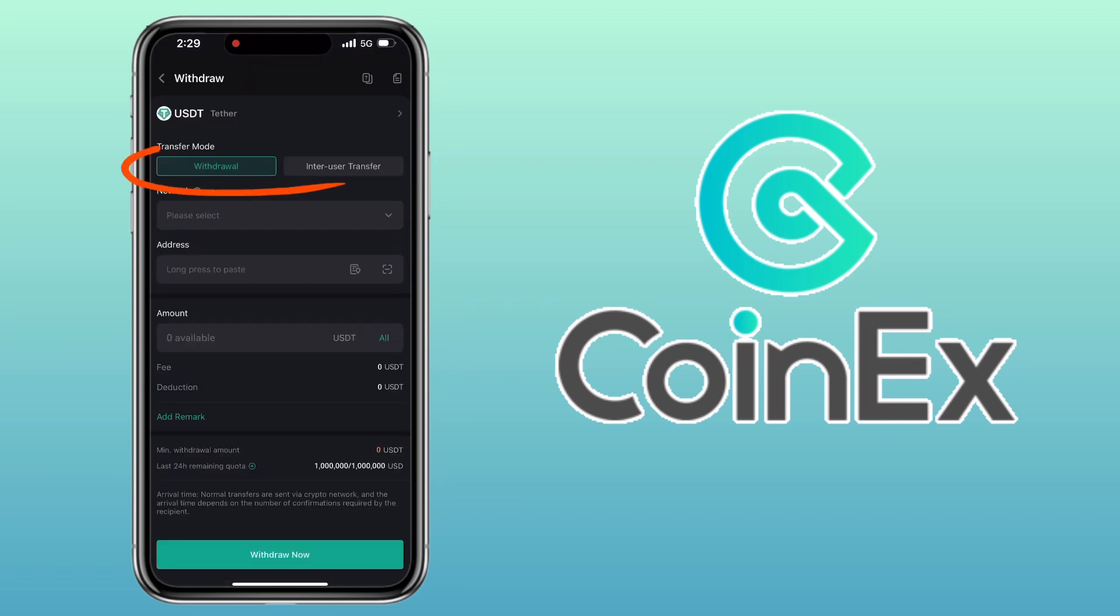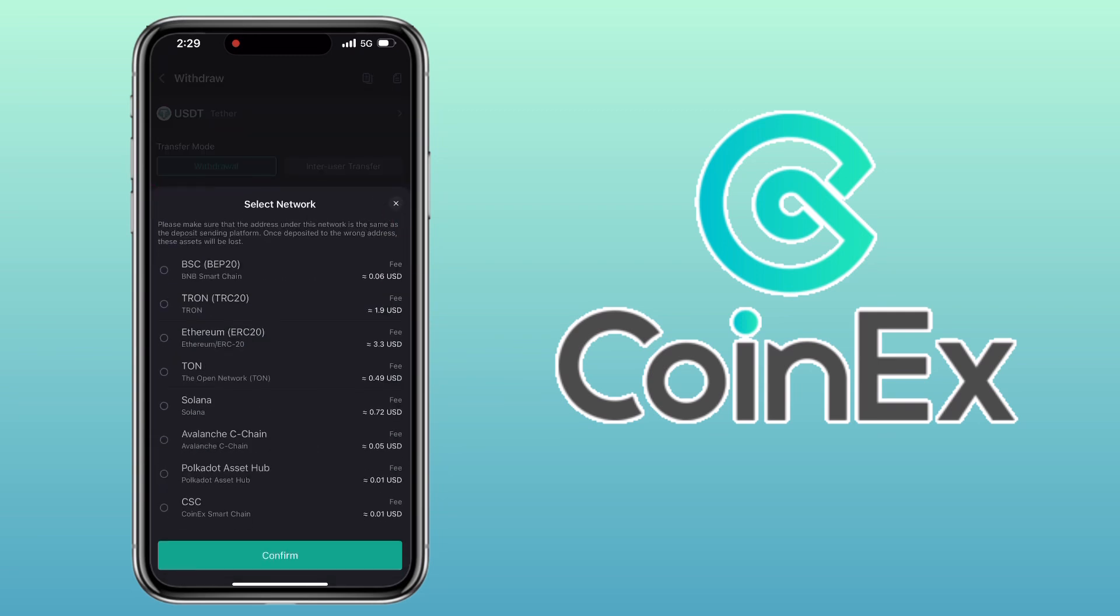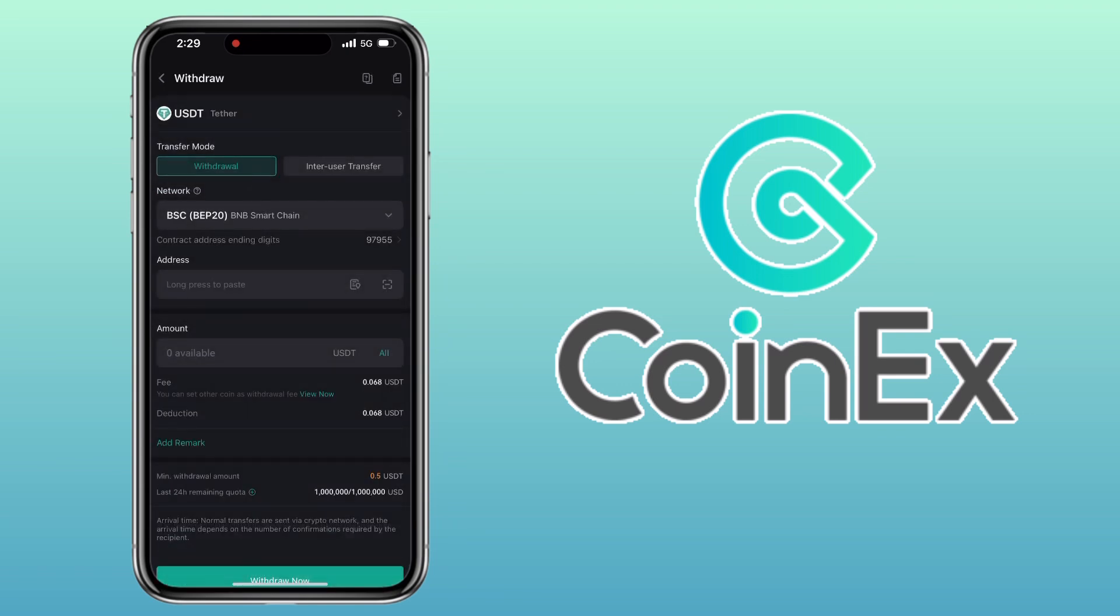Here you'll see two options: Withdrawal to another external wallet, and User Transfer for transfers between CoinEx users. For this video, I'll go with Withdrawal. Next, select the network. I'll pick Binance Smart Chain BEP20. Now paste your external wallet address.